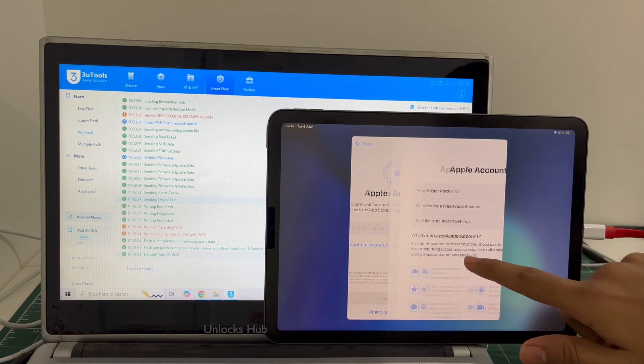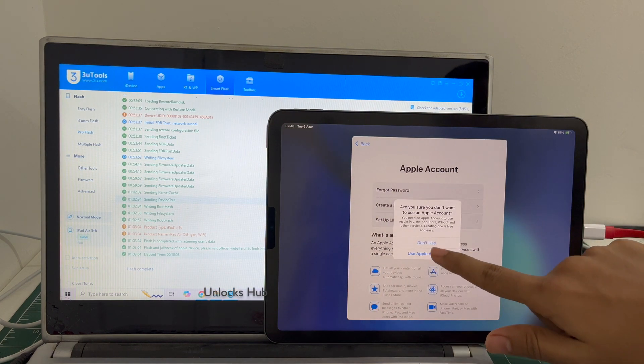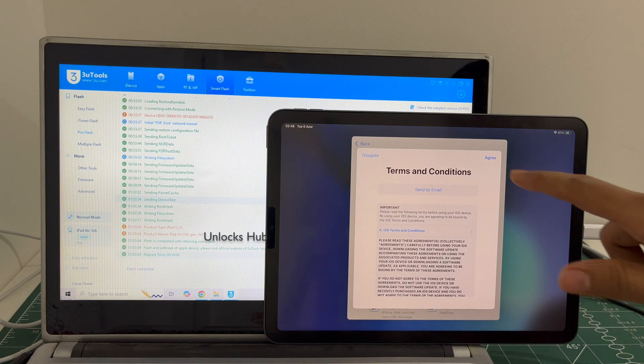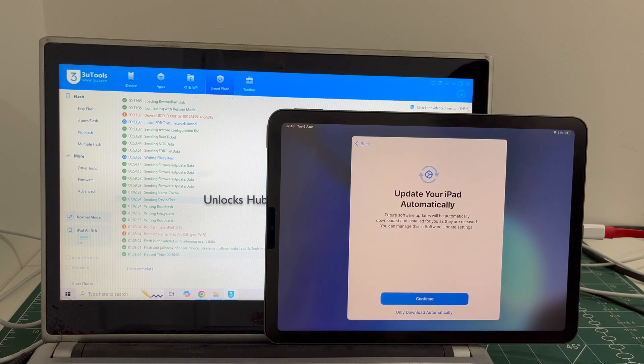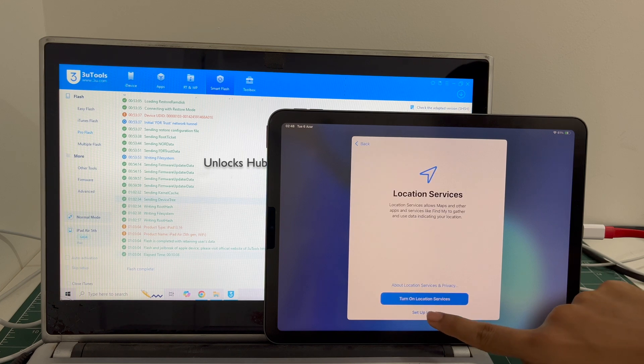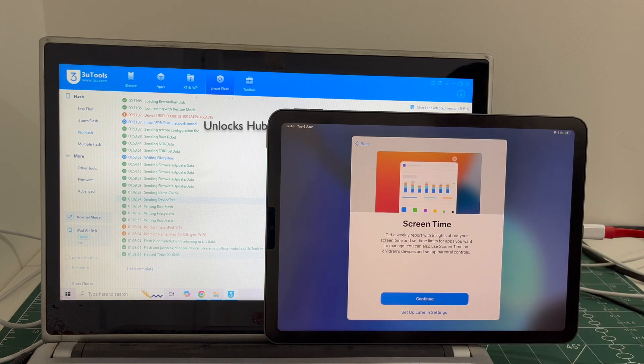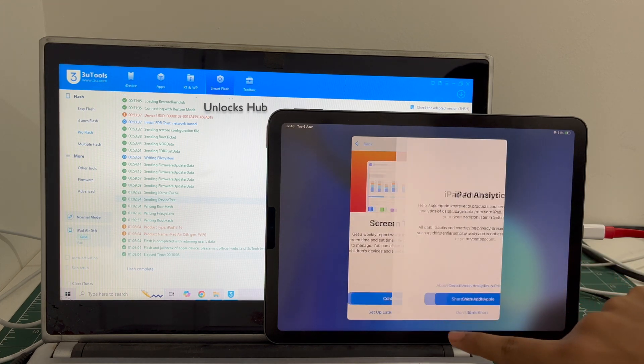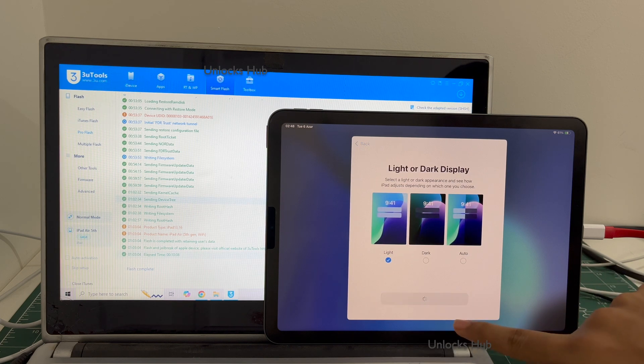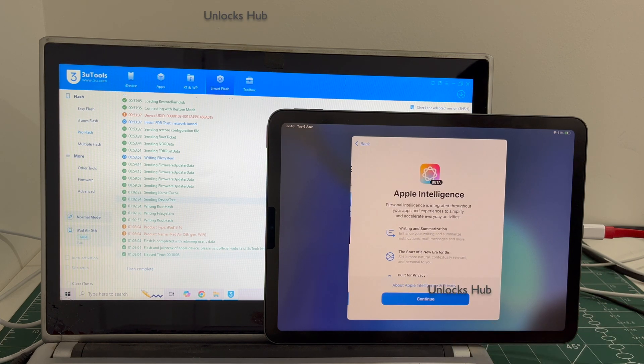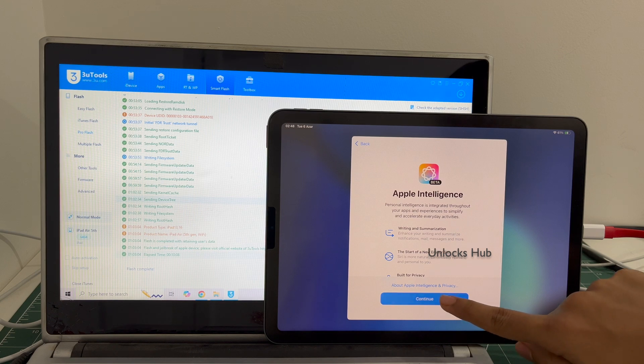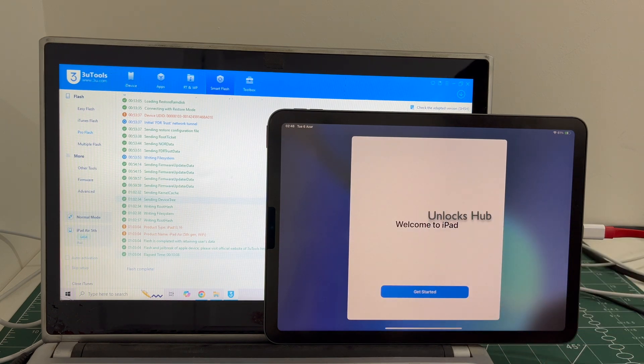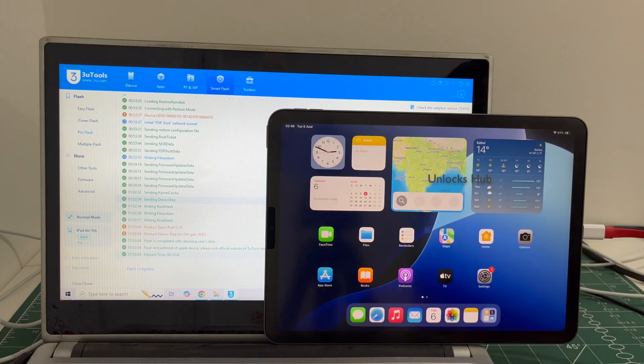I will be adding an Apple ID later. You have to do the same. And it finally says welcome to iPad. Let's get started.